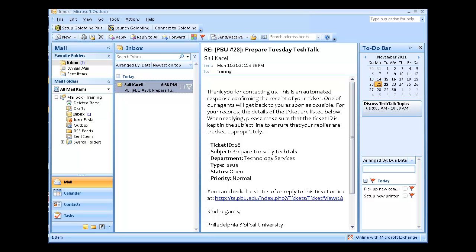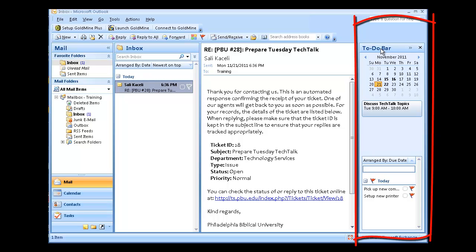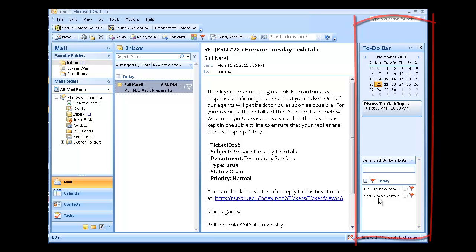Working with tasks is even easier in Outlook 2007 and 2010 with a new Outlook toolbar. On the right-hand side, the to-do bar lets me see at a glance the upcoming meetings as well as the upcoming tasks that I have created.